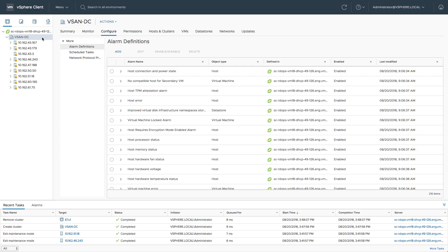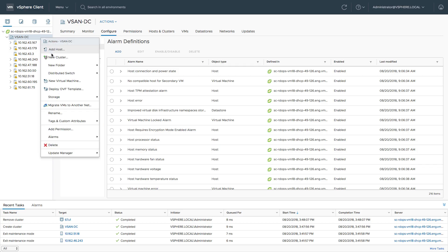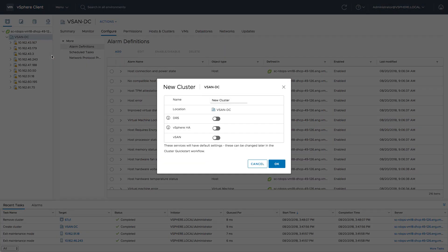Hi and welcome to this vSAN 6.7 Update 1 demonstration. Today I'm going to show you a cool feature called QuickStart, which comes into play after you've created a cluster.